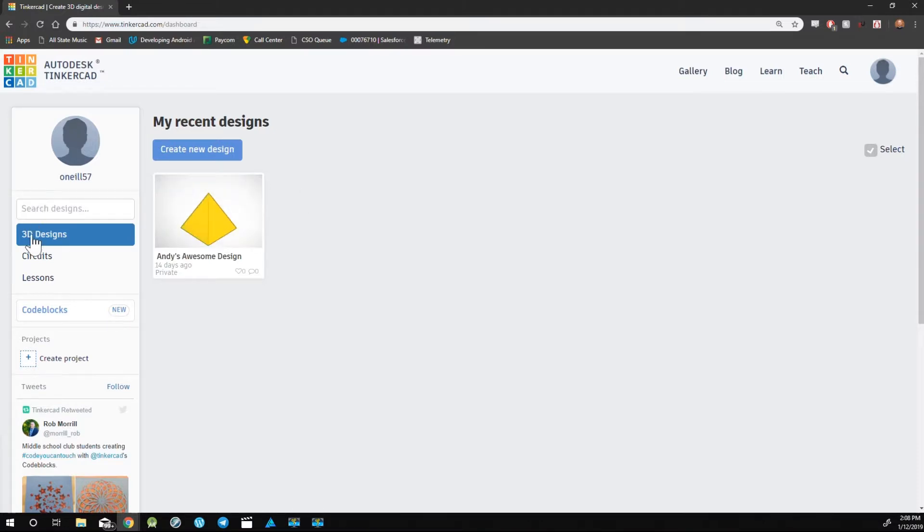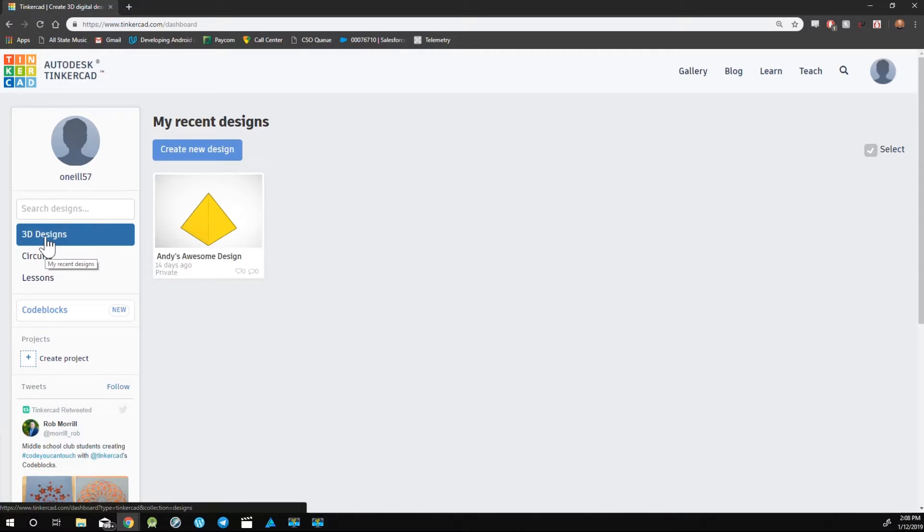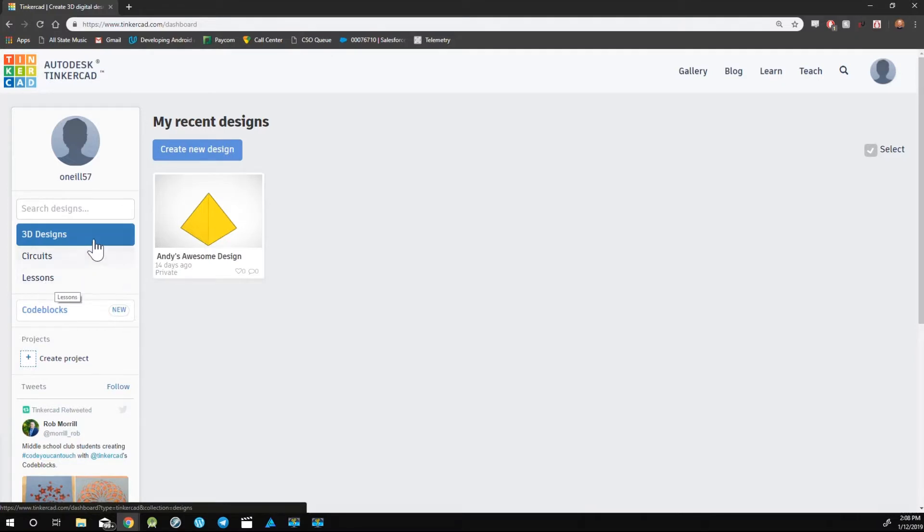On the left side of the screen, you can see the different project types. We have 3D Designs, Circuits, and Lessons. We're just going to be focusing on 3D Designs.